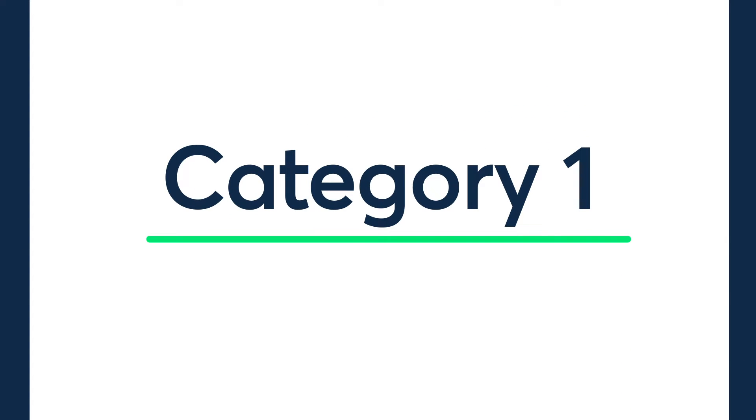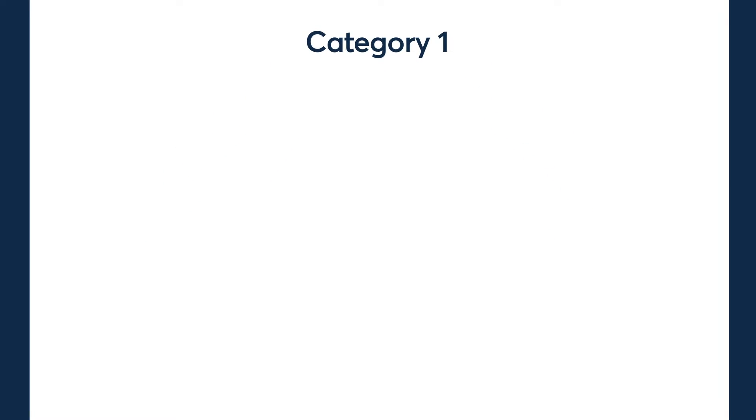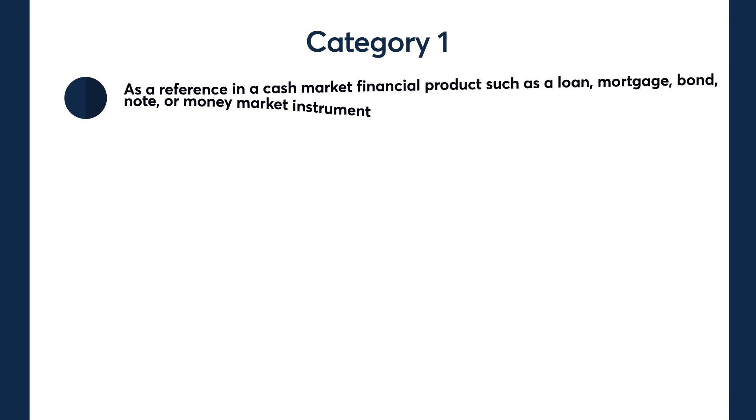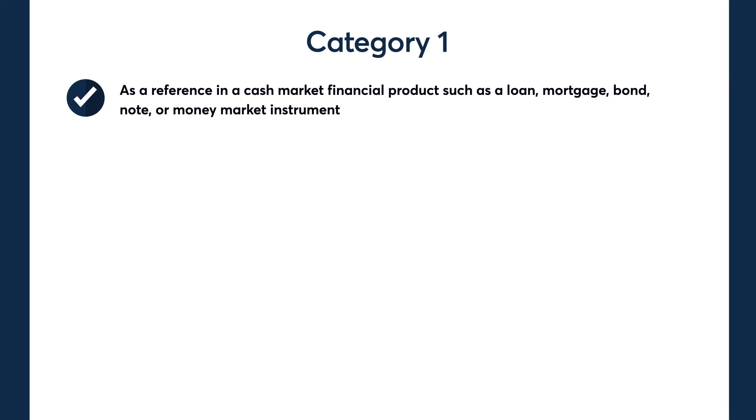A Category 1 use license is required for an institution that utilizes CME Term SOFR reference rates in any of the following activities: as a reference in a cash market financial product, such as a loan, mortgage, bond, note, or money market instrument.